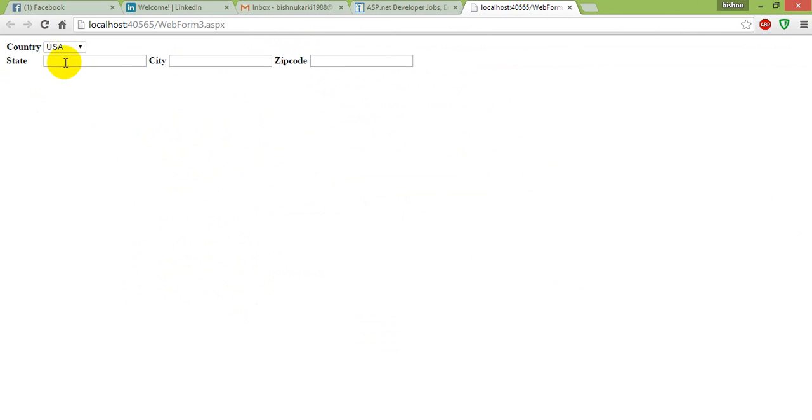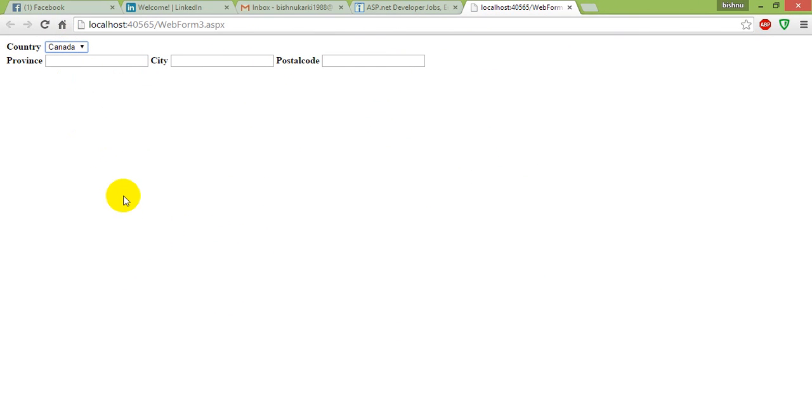See, here for the first time it's showing only state, city, zip code for USA, and for Canada it's now going to show province, city, postal code. So that's about it, thank you for watching.